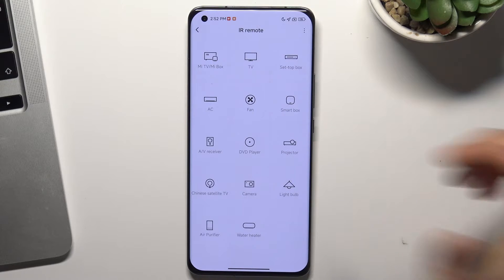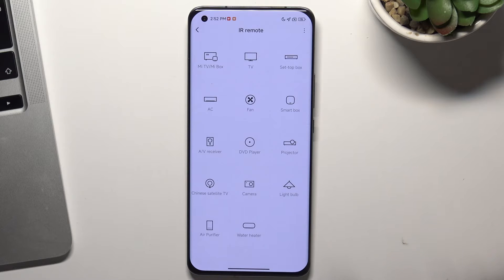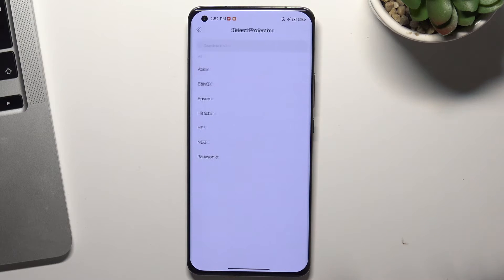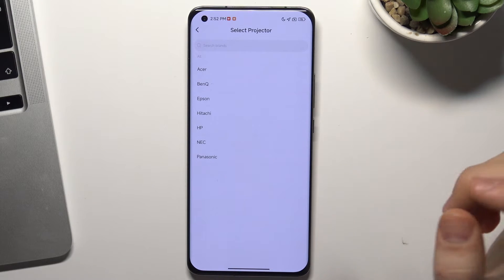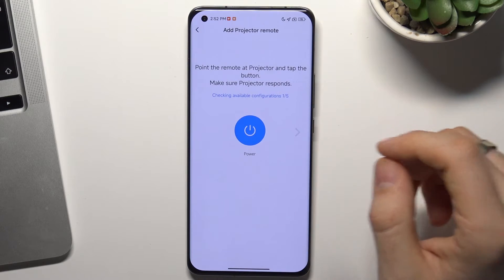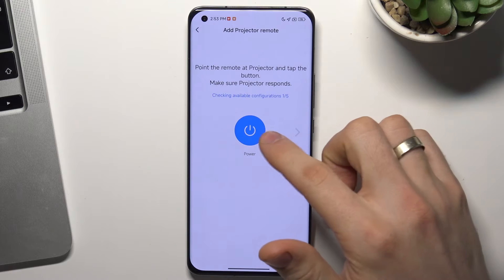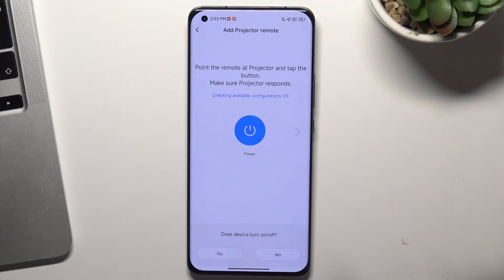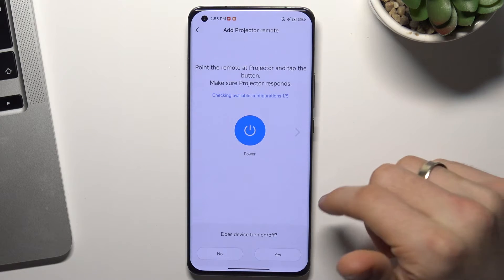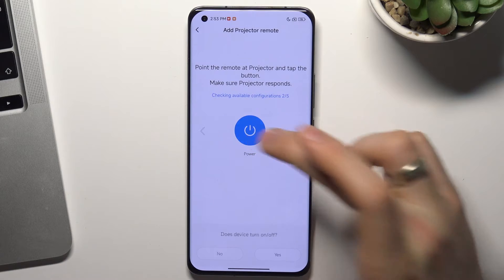Here, choose the device you want to control remotely — for example, a projector. Find the brand of the projector, then point the phone at the projector and tap the button to make sure the projector responds. If the projector responds, click Yes. If not, click Power again, then click Yes or No.